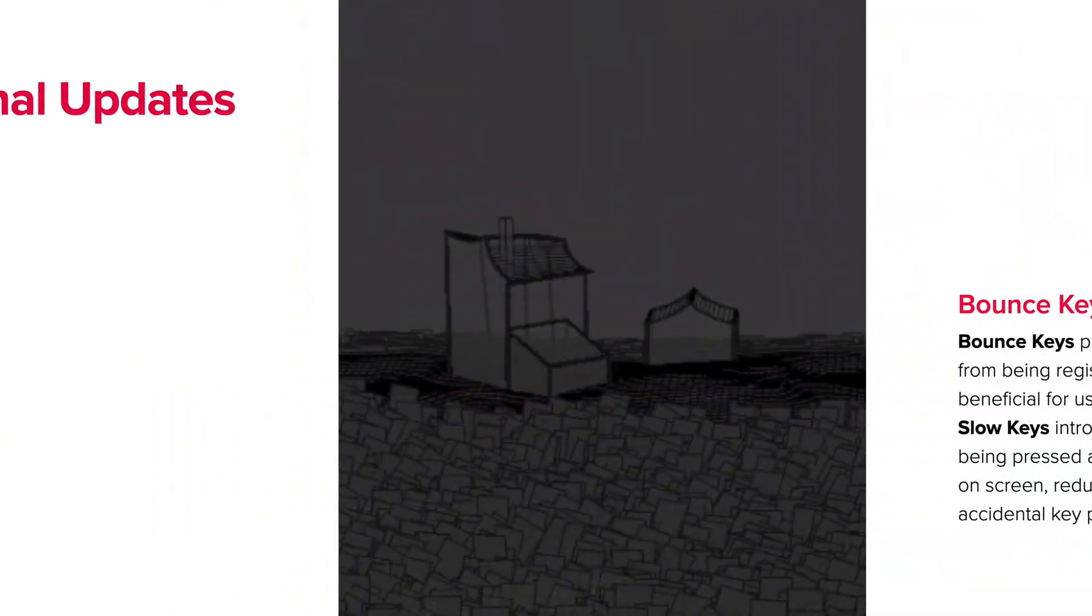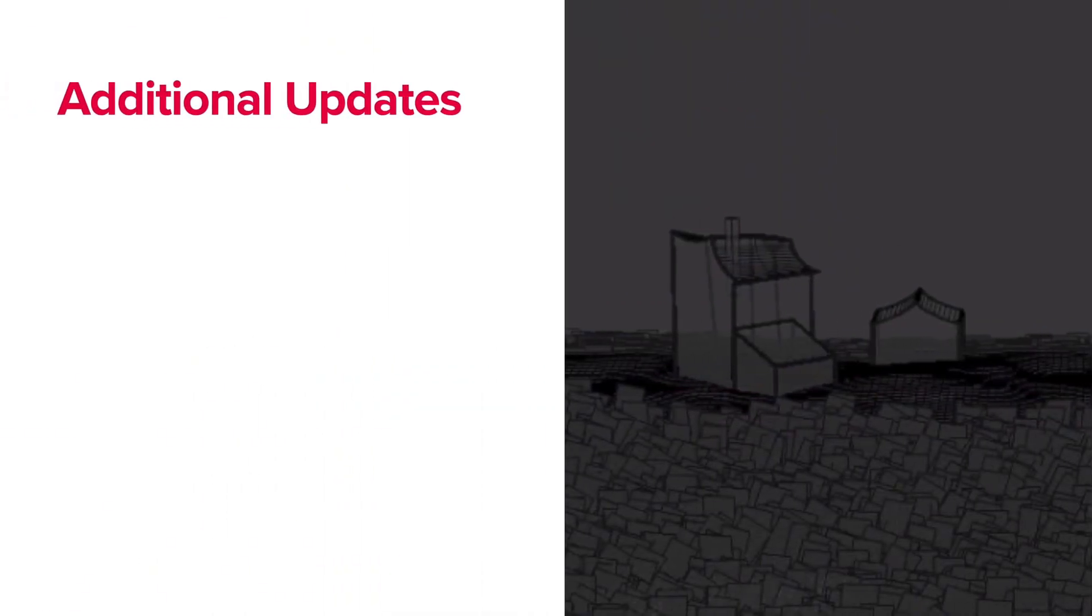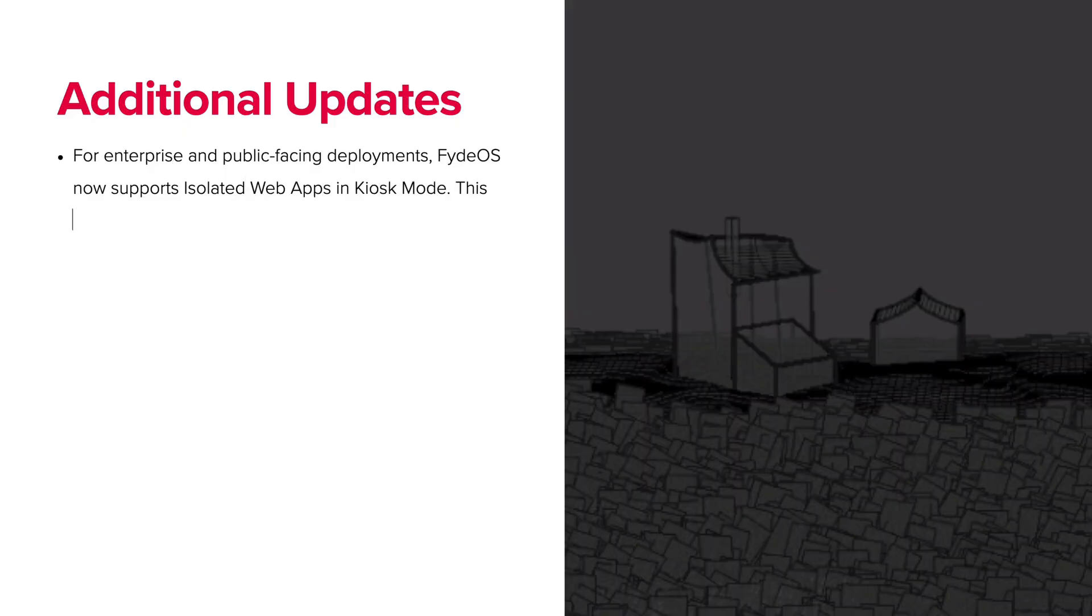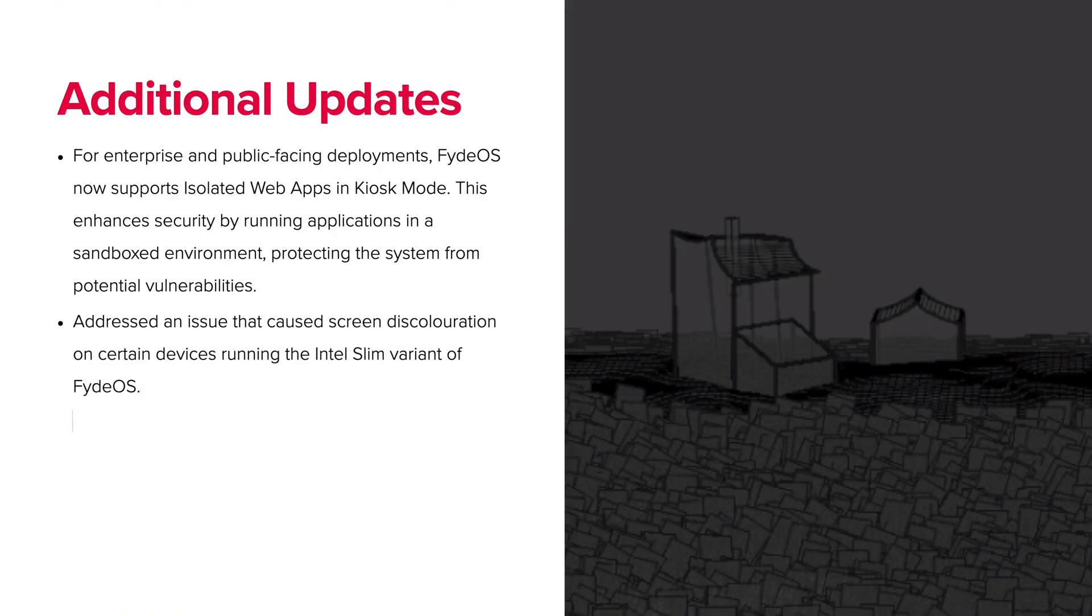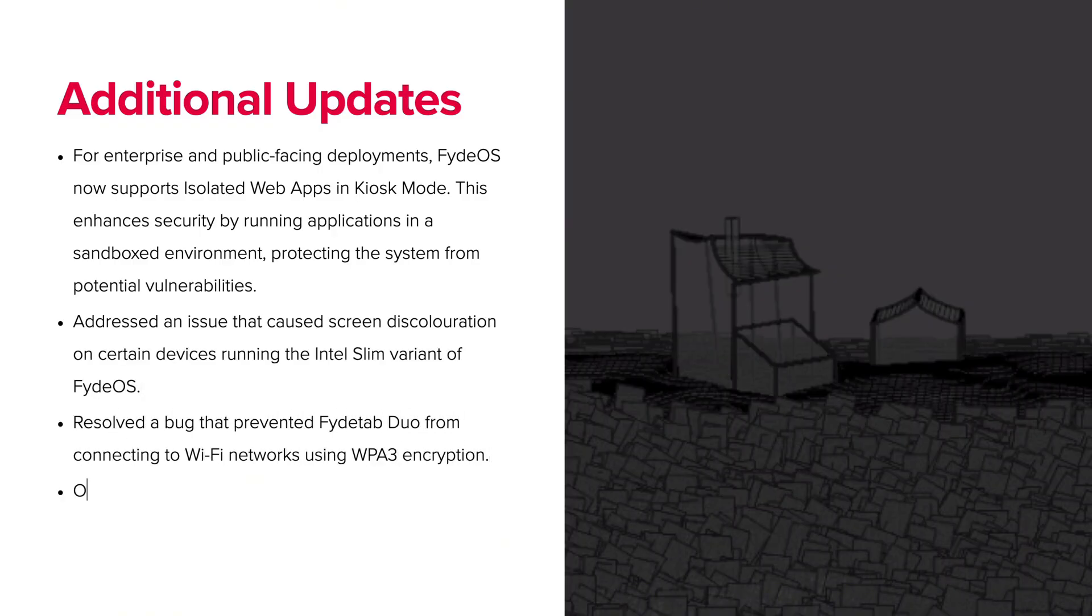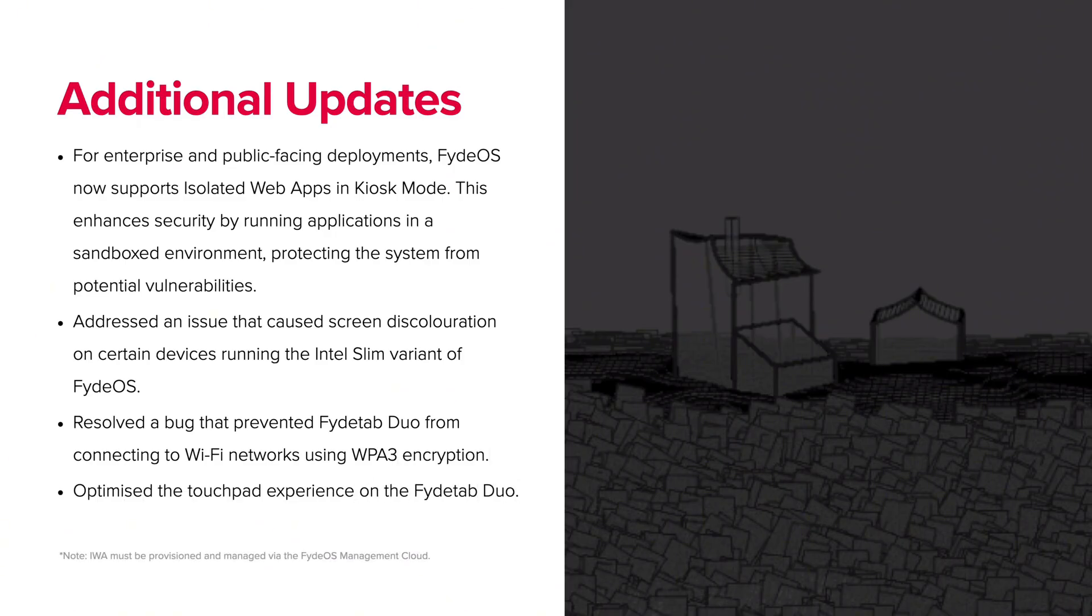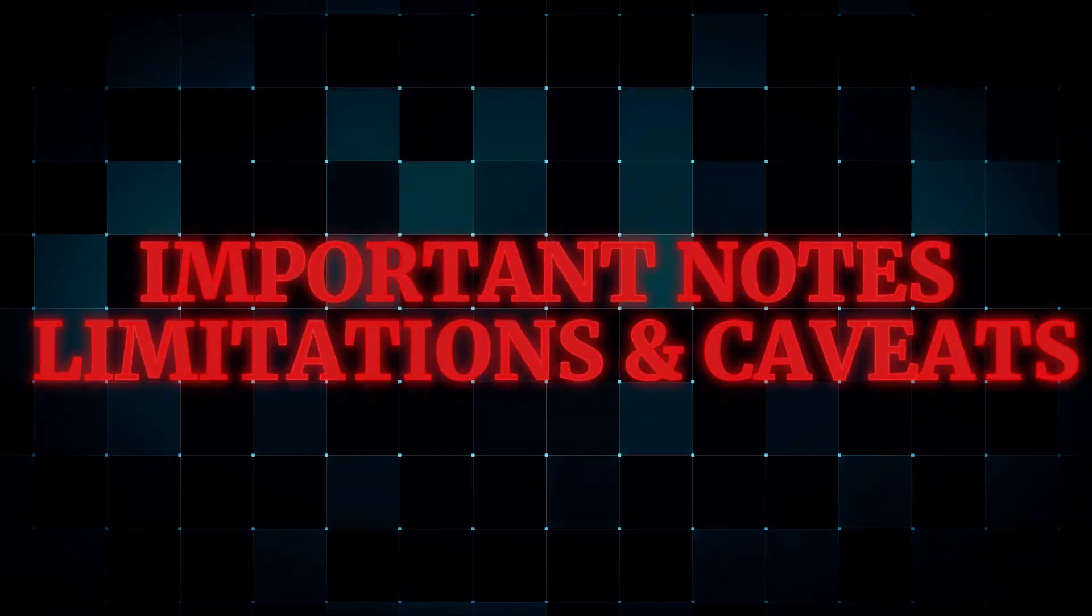Of course, versions are also about stability. Version 21 addresses several bugs and optimizations. Fixed screen discoloration issues on some Intel Slim devices. Resolved a bug that prevented FydeOS Duo from connecting to WPA3 Wi-Fi networks. Optimized the touchpad experience on FydeOS Duo. These fixes help polish the experience on hardware where FydeOS is deployed. This is key to maintain trust.